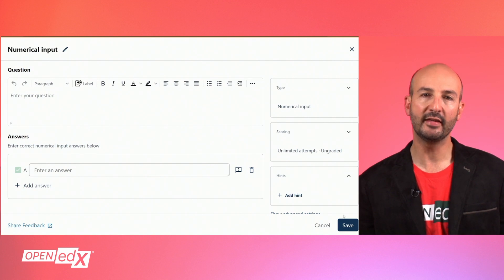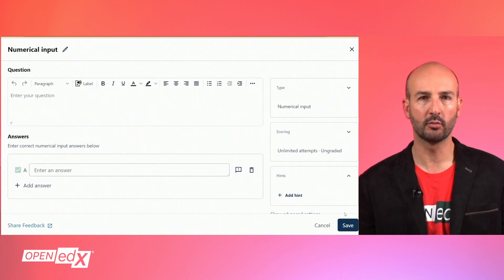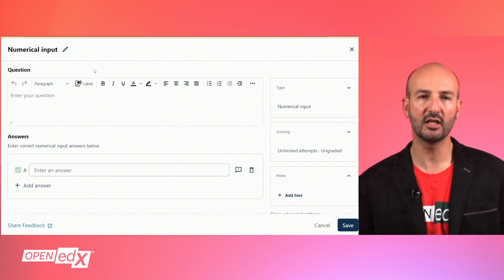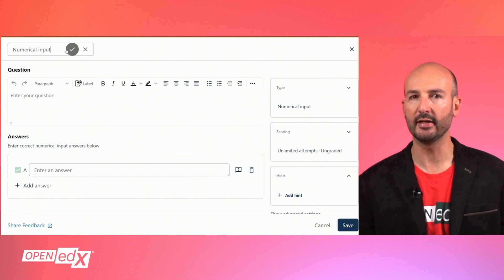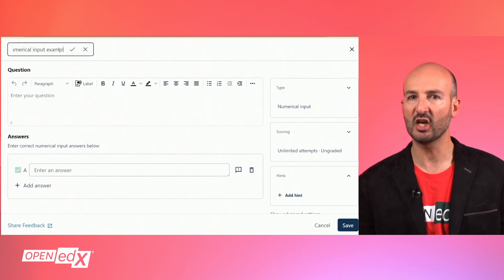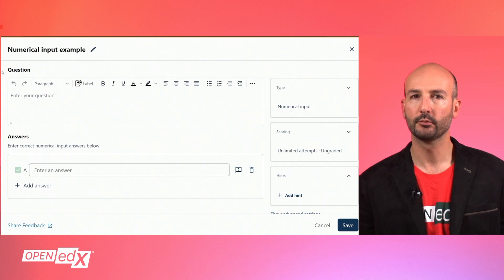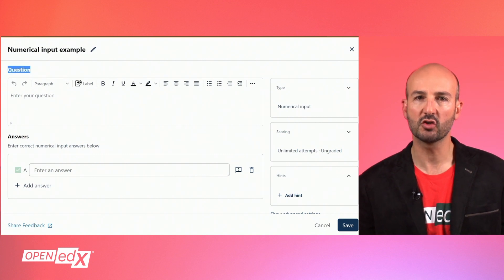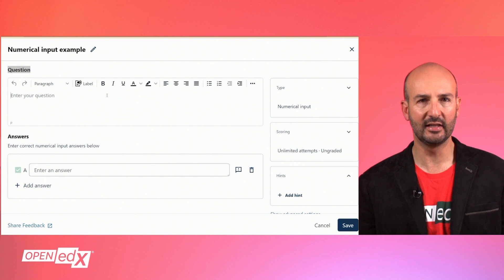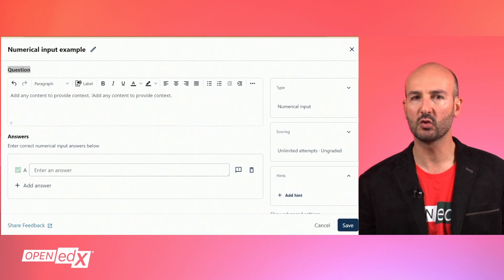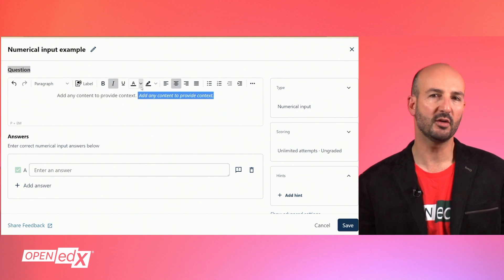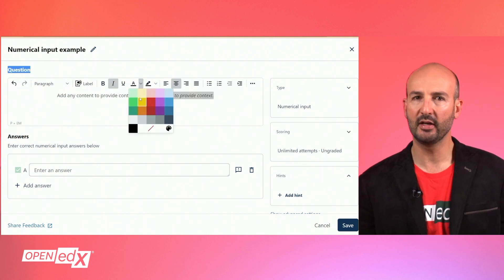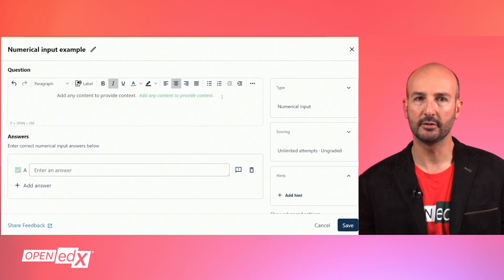There are two editing modes for building these basic problems. The first one is the default mode, which provides an intuitive user interface. As always, you can change the name of your problem component at the top. Next you will find the question section where you can type and style the question with the visual text editor, including images, hyperlinks, and more as needed.